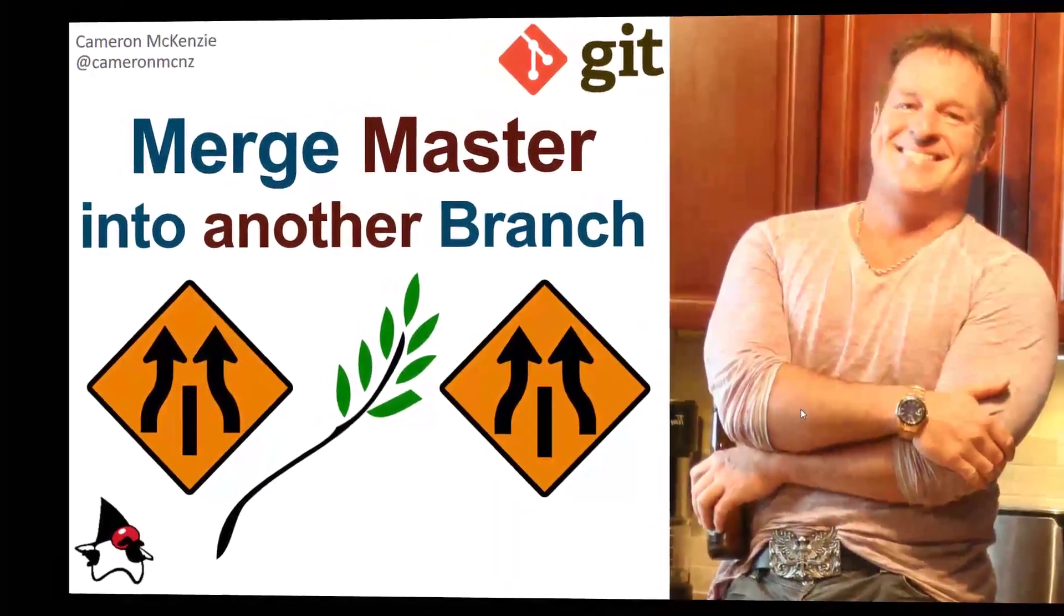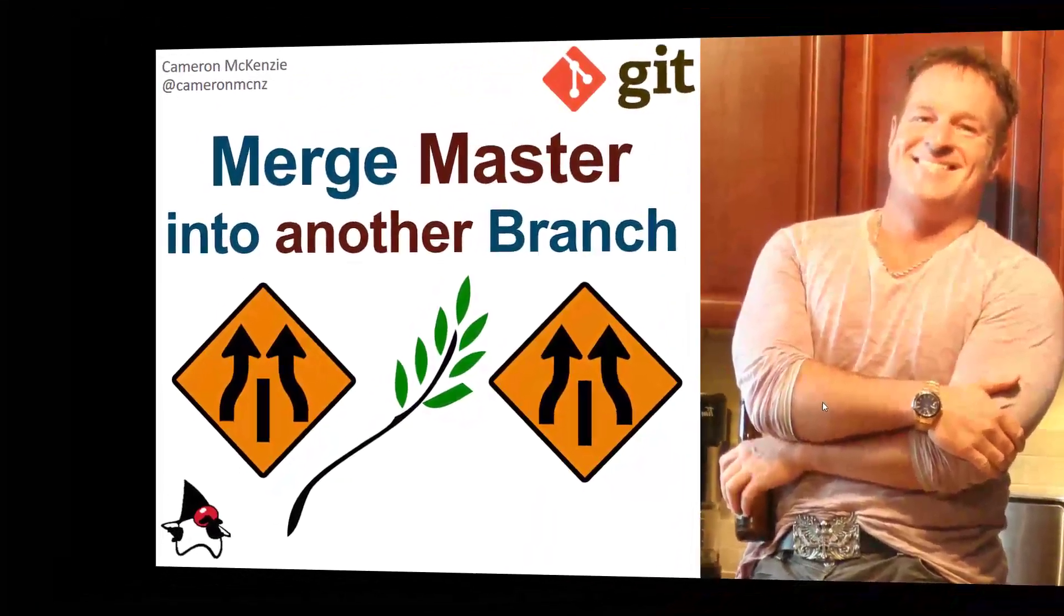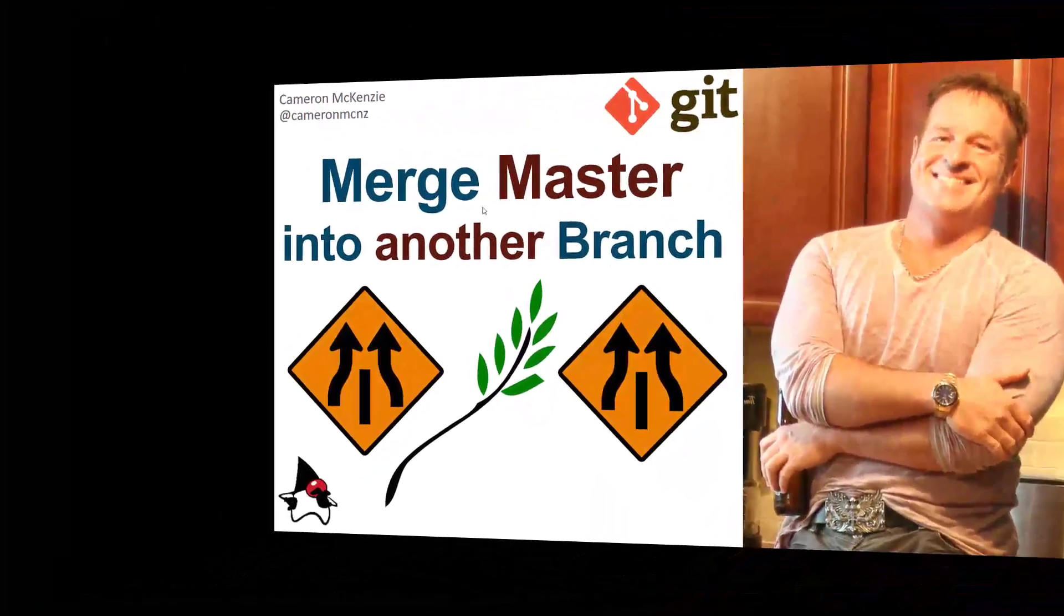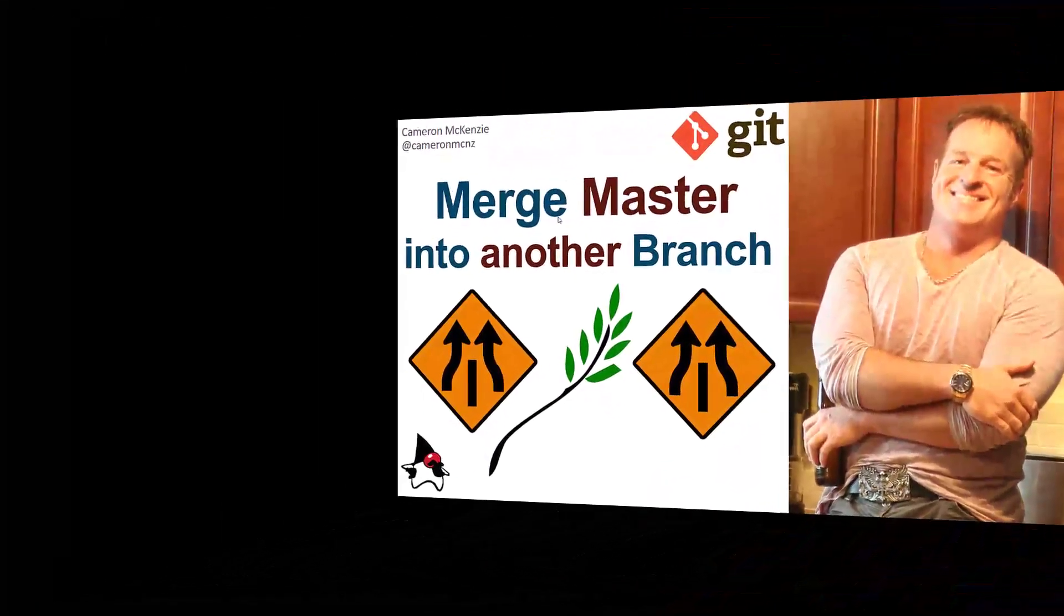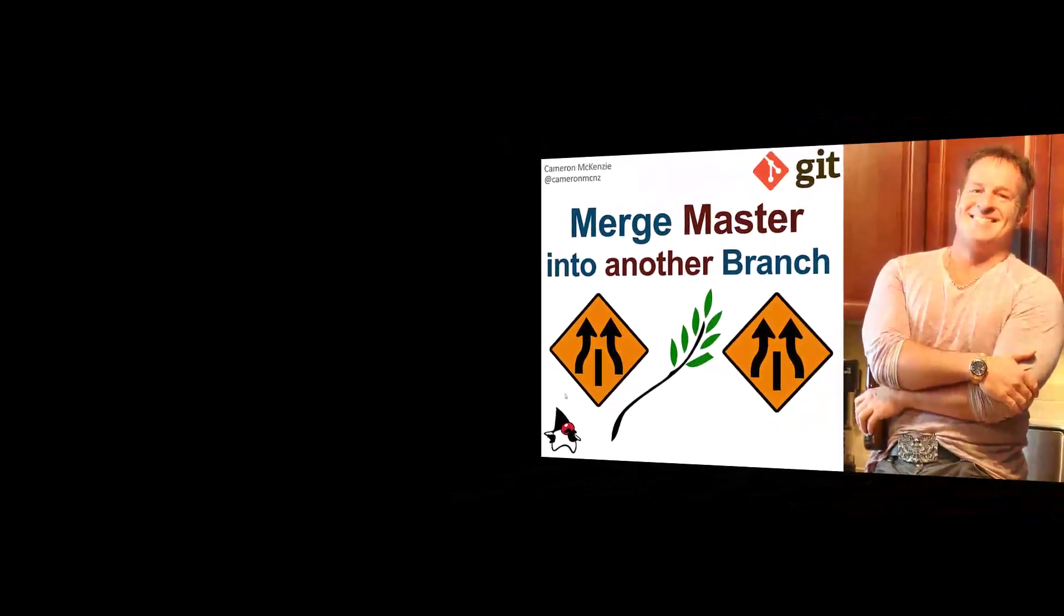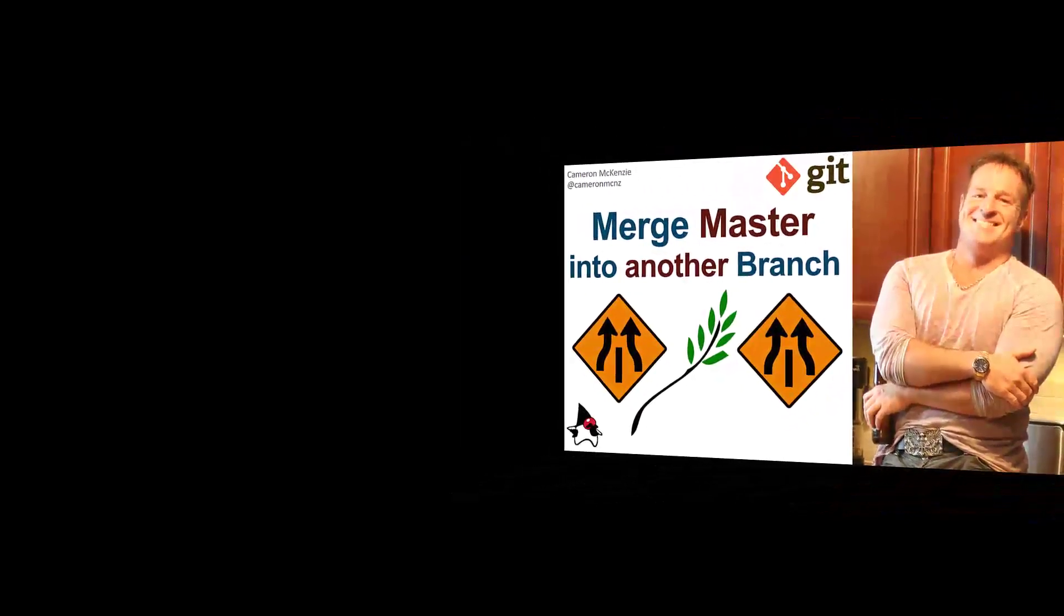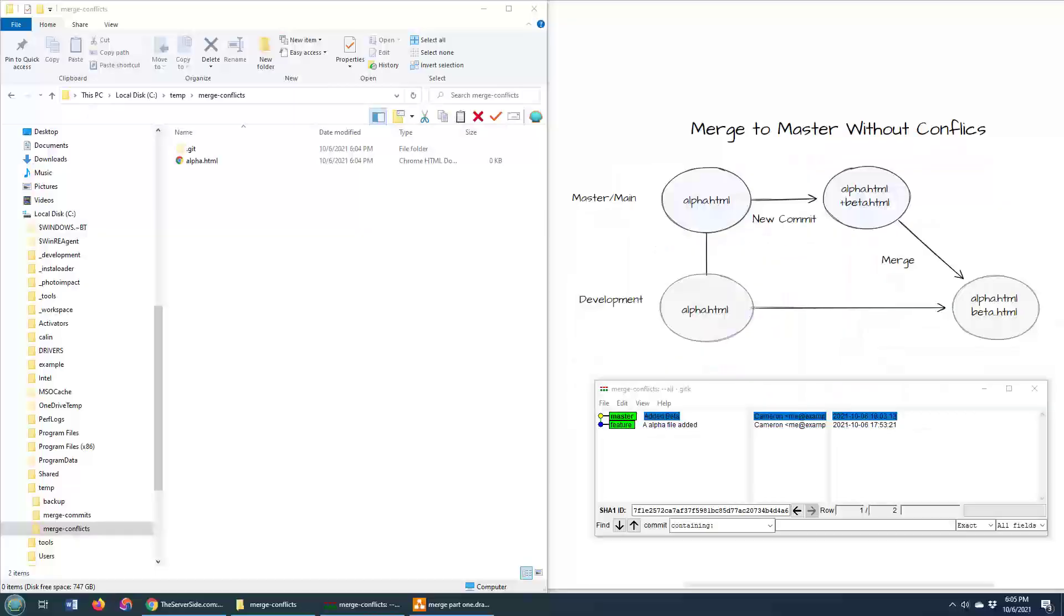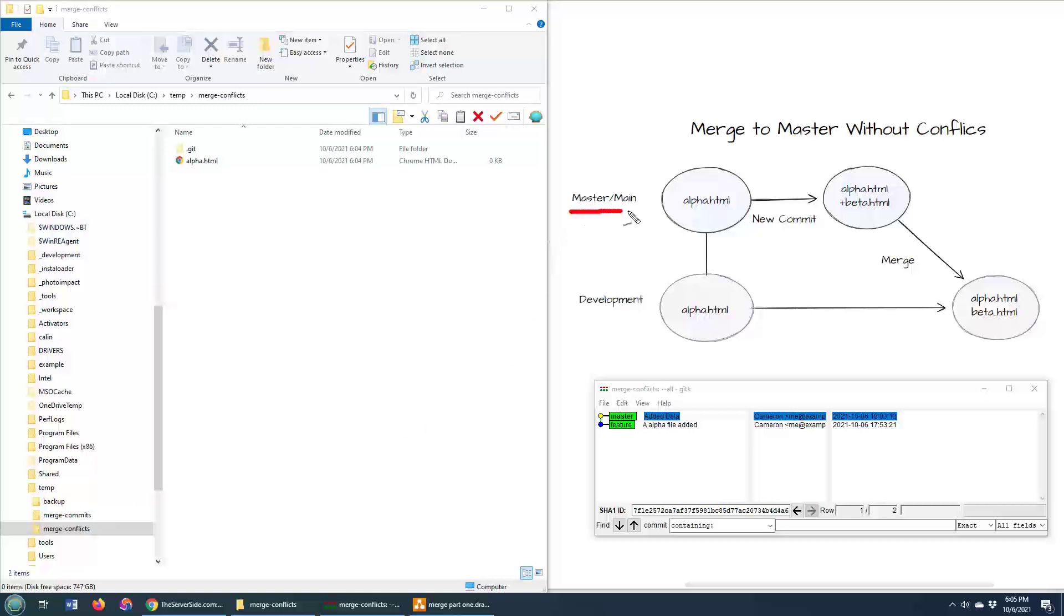Hey, I'm Cameron McKenzie, Editor-in-Chief at TheServerSide.com, and I want to show you how to merge the master branch into any other branch in Git. Now here is the scenario. I've got the master branch and I've got the development branch. Right now, they are both in the exact same state. They both have a file named alpha.html. Technically speaking, they actually both point to the same commit.